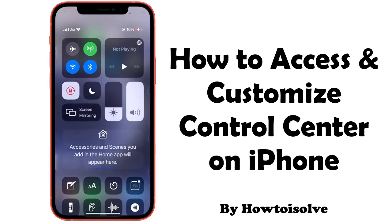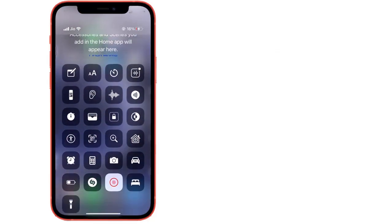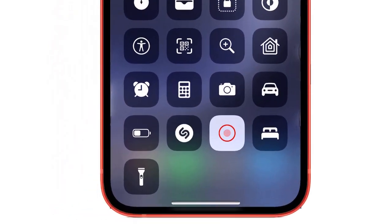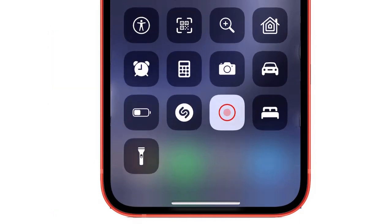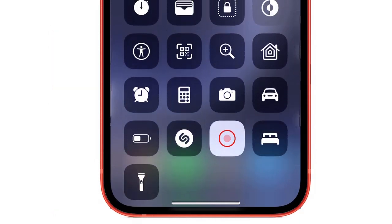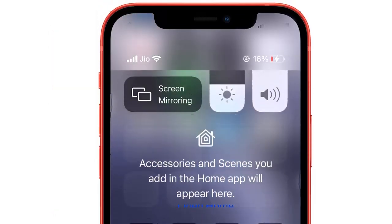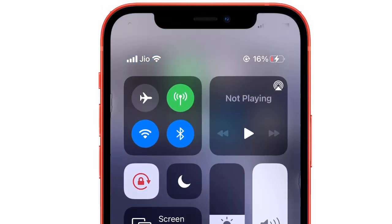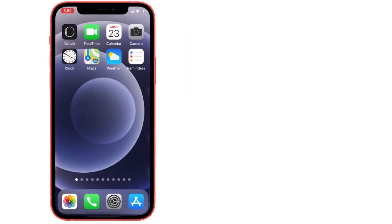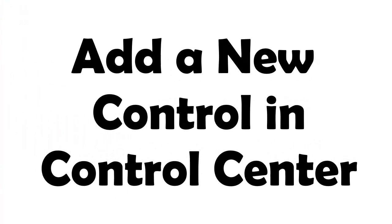Hello friends, here's the guide on how to customize the control center on iPhone and add more controls to the control center for quick access like a torch, calculator, screen recorder, voice memo, do not disturb, low power mode, and more. Watch the video till the end to know important tips on the control center.